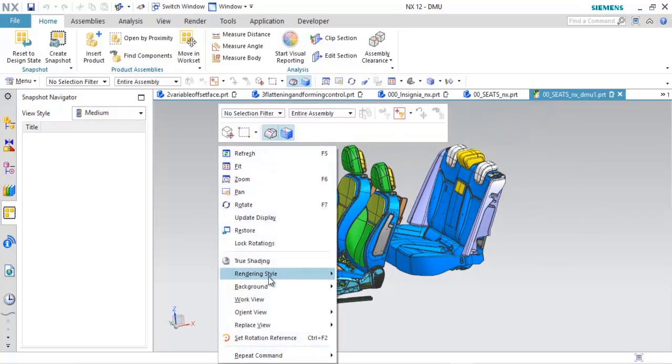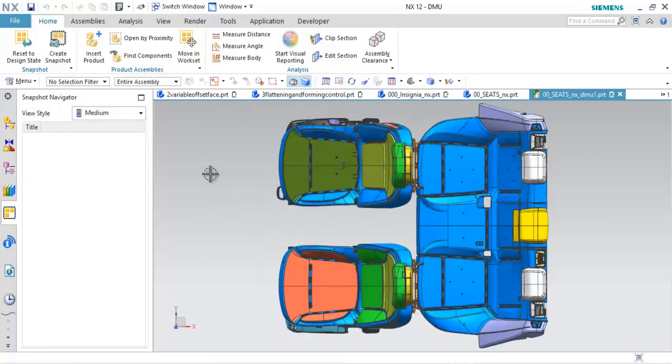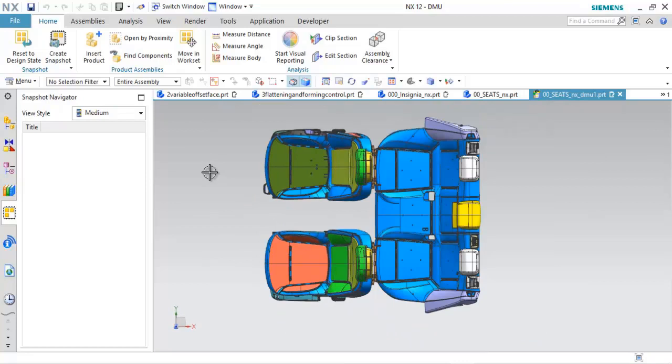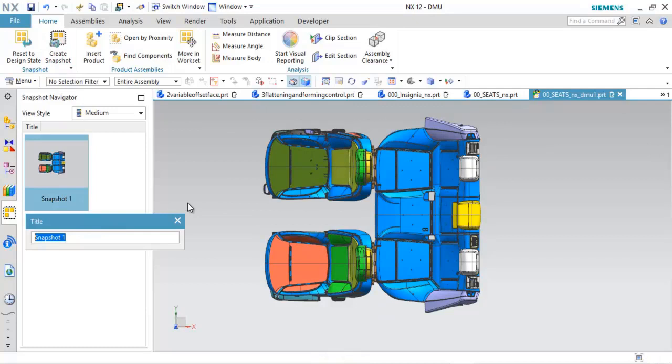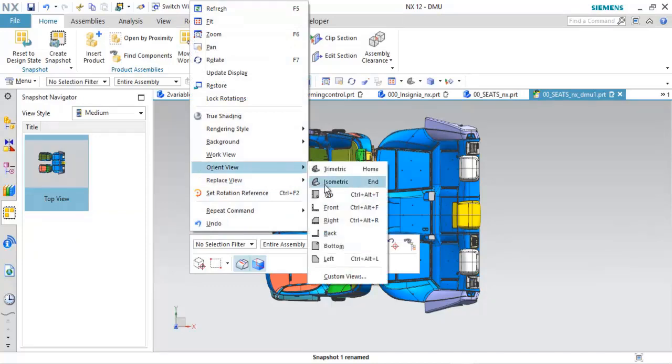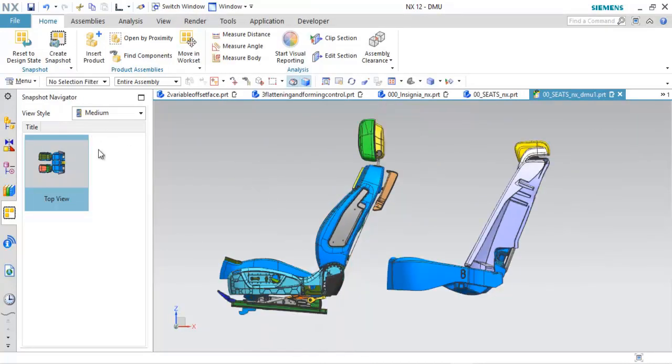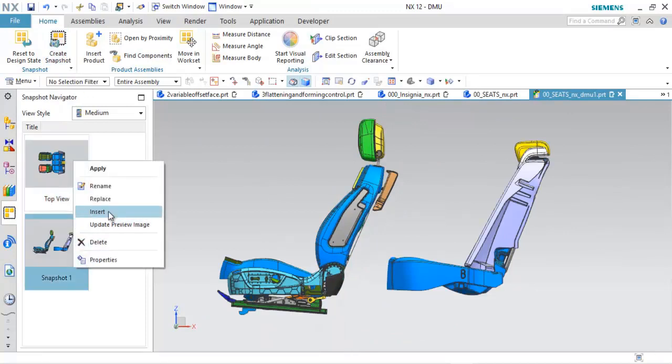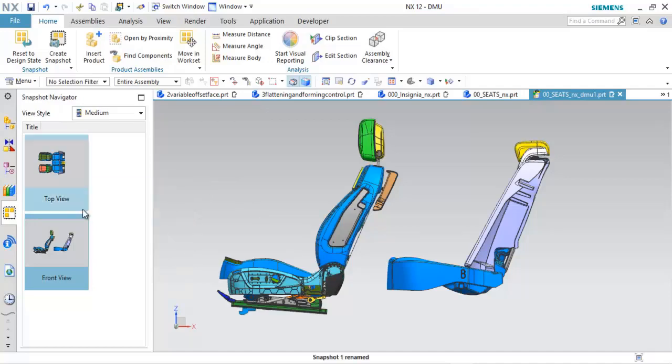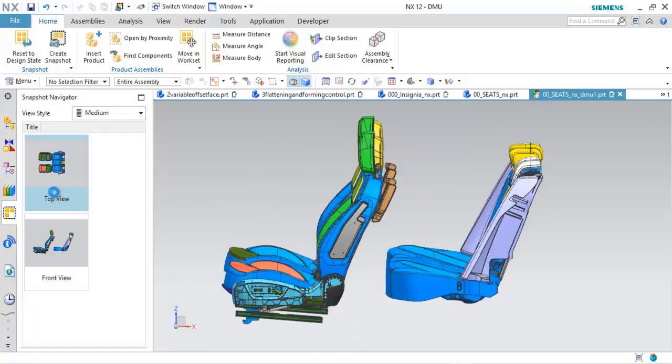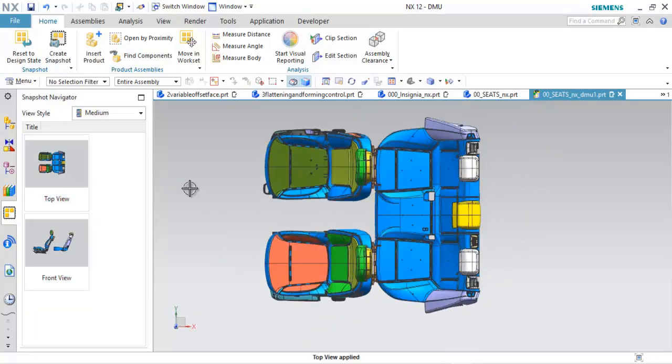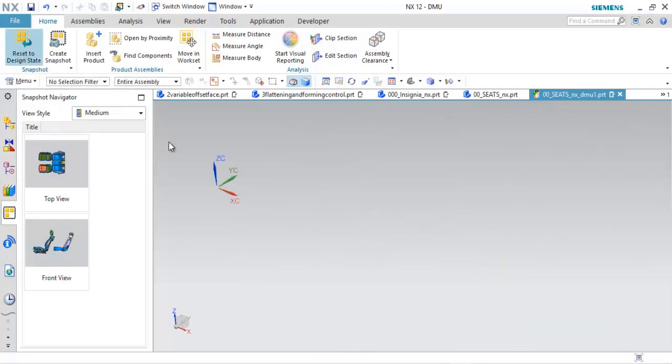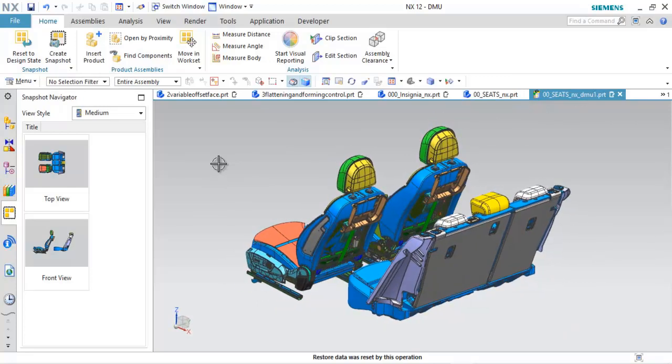So what this allows me to do is just come in here to maybe a top view and I can create a snapshot. Notice it creates a snapshot here. I could rename it. I'm just going to call this top view. If I come up here and orient view to a front view, how this is oriented, I can go ahead and create another snapshot. I'll rename that and call that the front view. So what this is doing so far, it looks a lot like model views. I can double click these and quickly get between those particular snapshots. I can reset it to design state. So there it has that orientation.